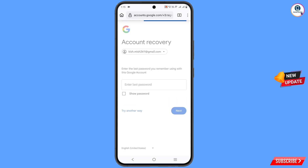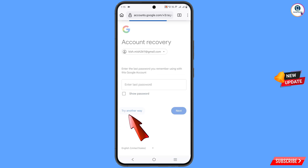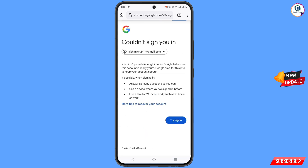It will ask you about the last password. If you remember any of your last passwords you can type it, otherwise you have to tap on 'try another way.' You will see something like this, so you have to take a screenshot of this.